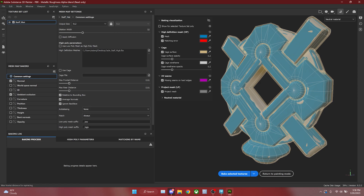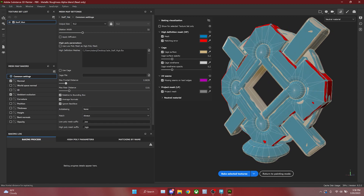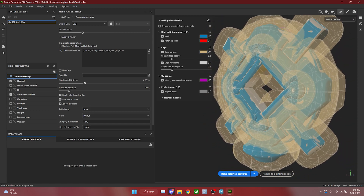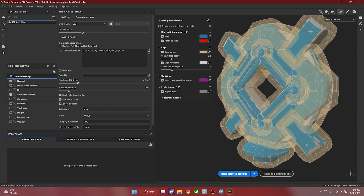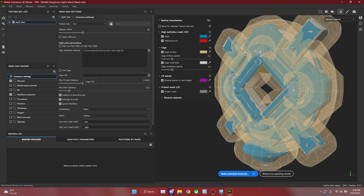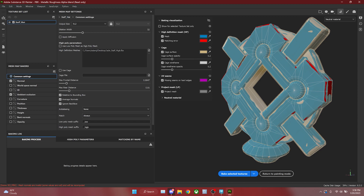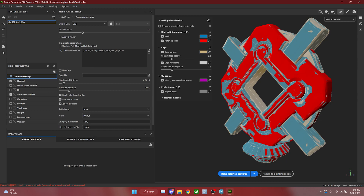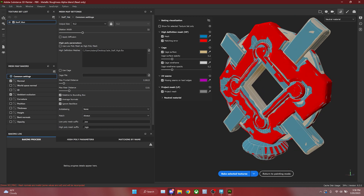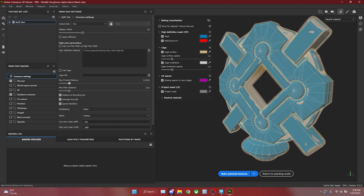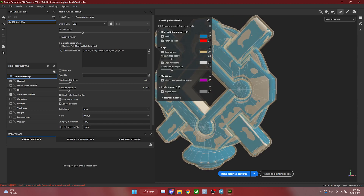I can start pushing the max frontal distance up and down and see the cage being pushed out. When baking, we want our model to be efficient — we don't want errors. The closer I get to my model, the more red shows up, which means my rays or cage aren't far enough out to grab the information needed to bake down. Now that I can see this, I can push my mesh distance up a little bit to dial it in. It's wonderful to see exactly how my model is doing.